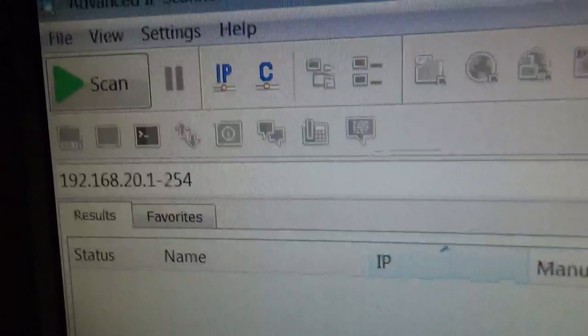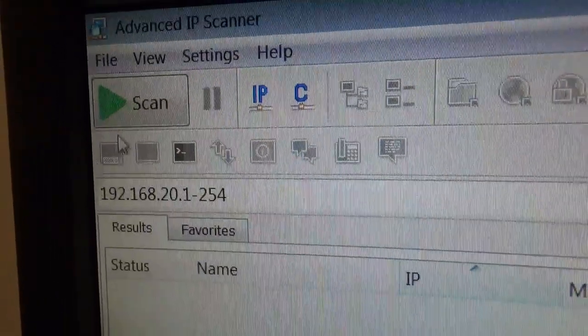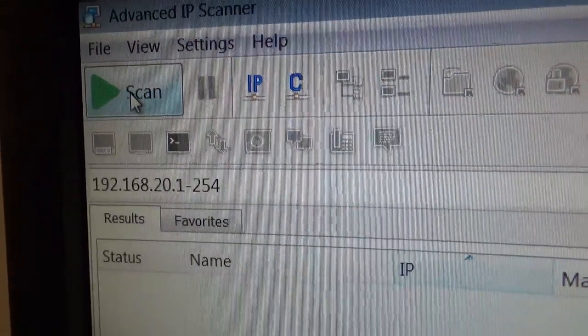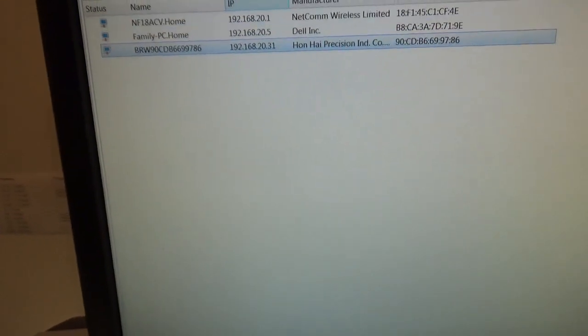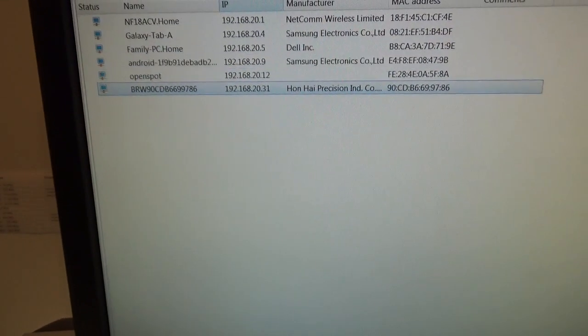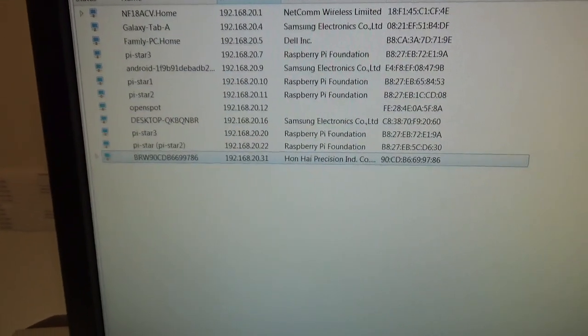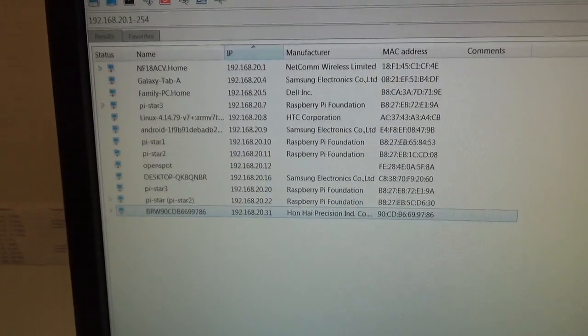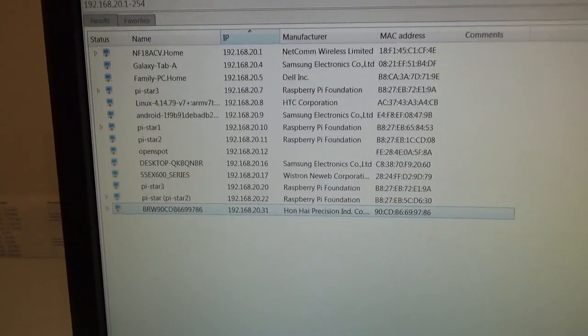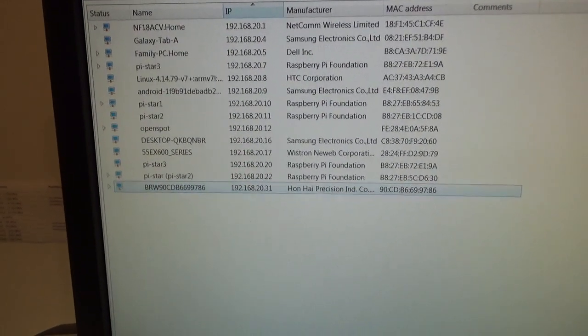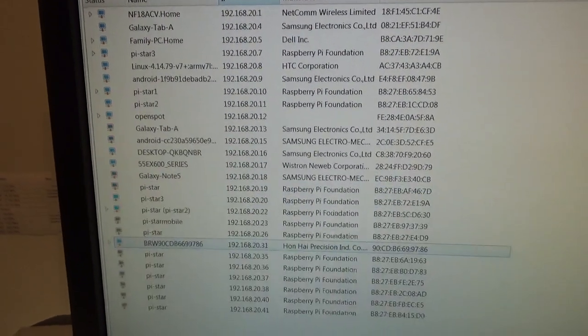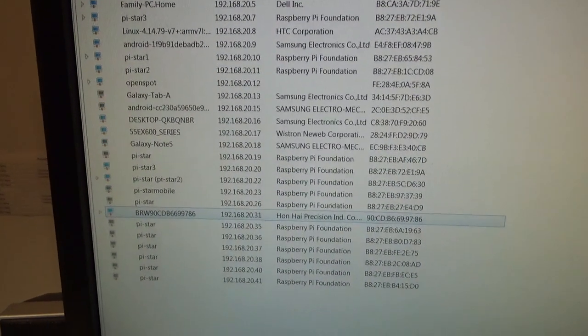Just click up the top 'Scan' and wait for everything to appear. This is scanning everything on my home WiFi network.